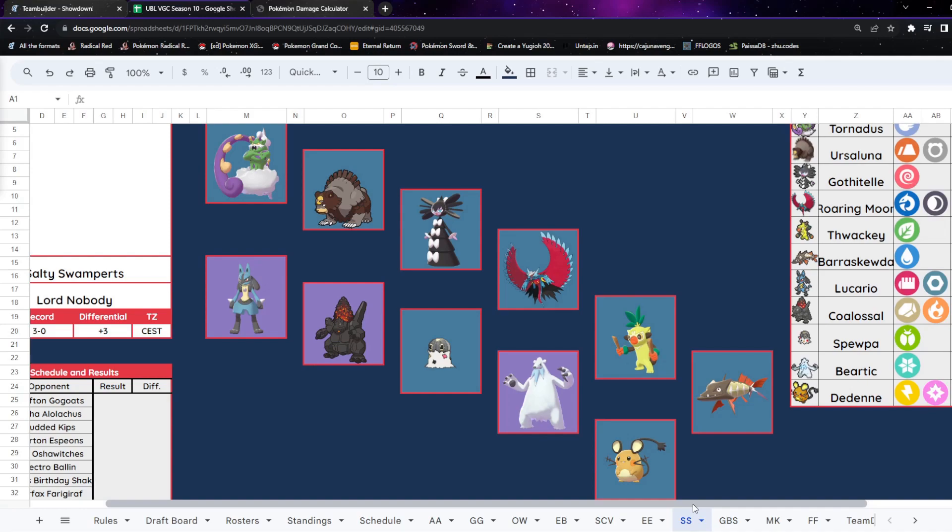Moon is very scary, can tear through teams like nobody's business, and has to be respected. They've also got Gothitelle, which means they have trapping, something to keep in mind, alongside Fake Out with the Thwackey as well. Pretty scary stuff.